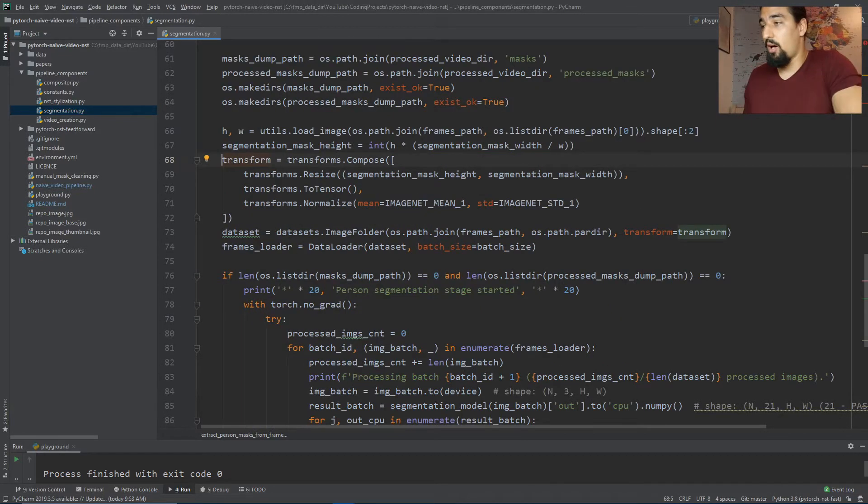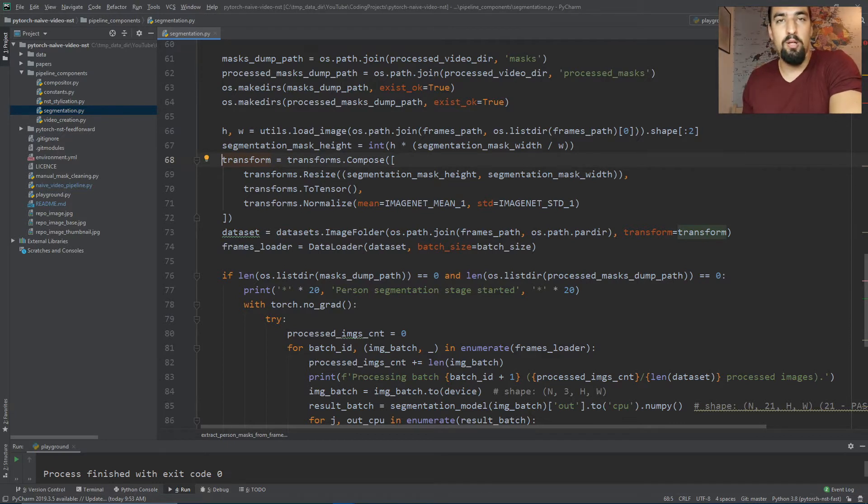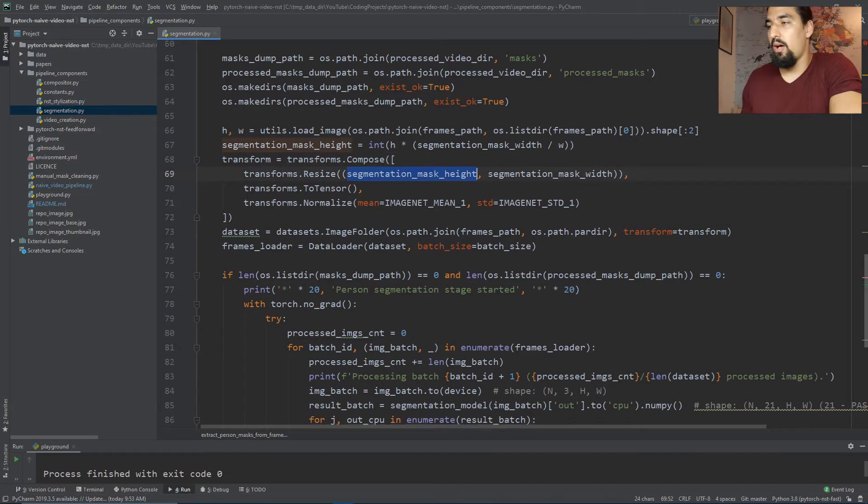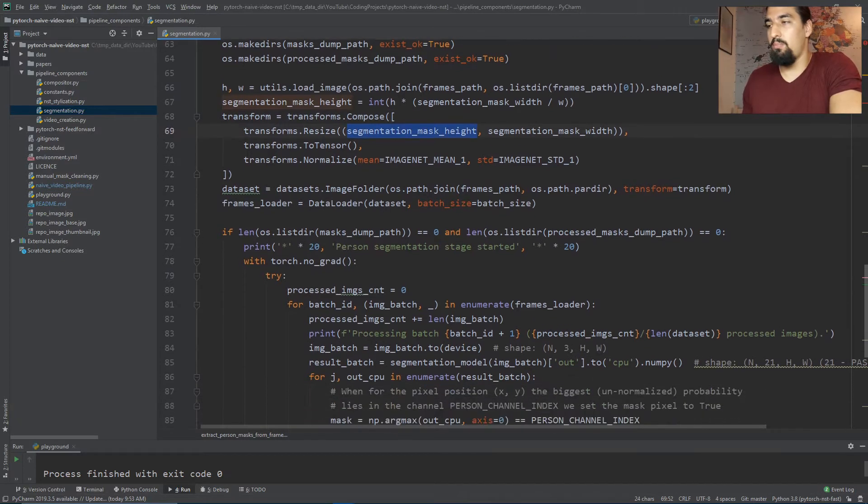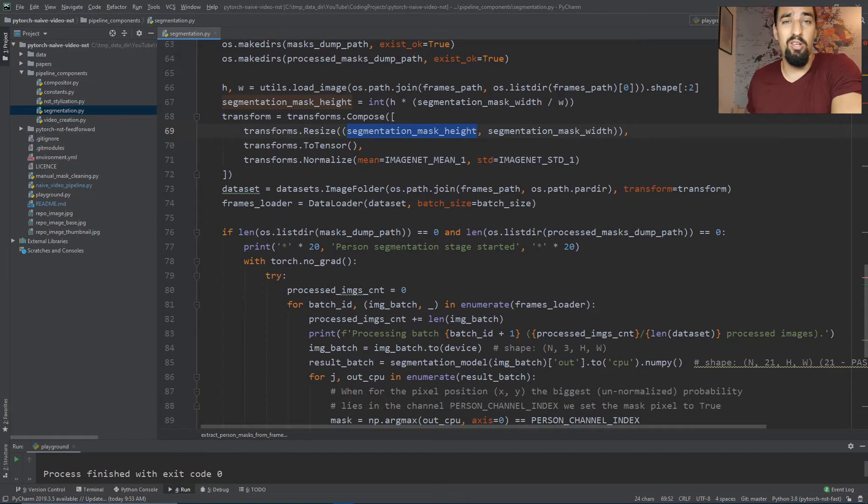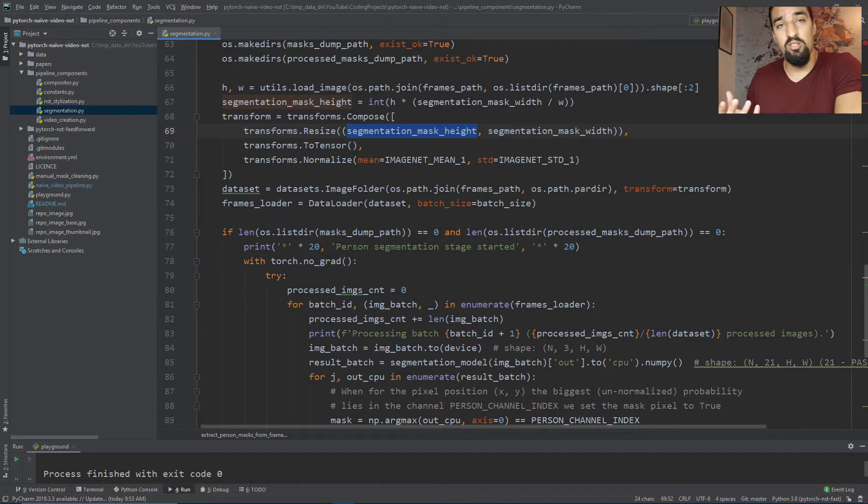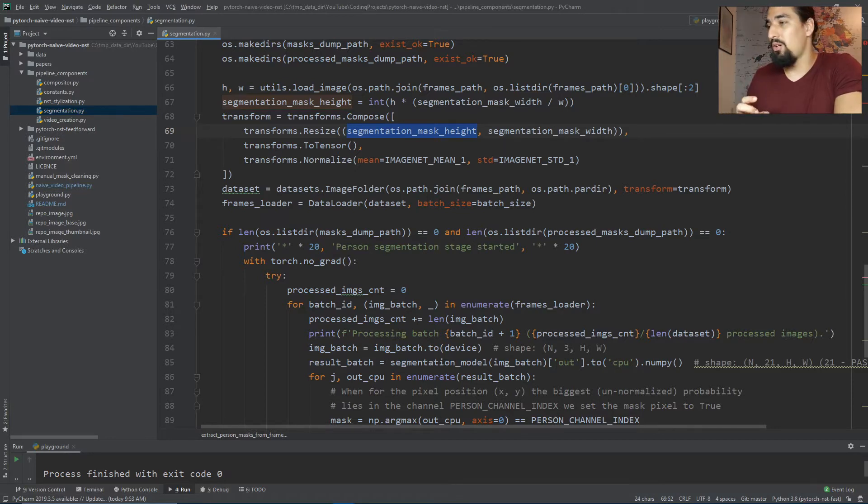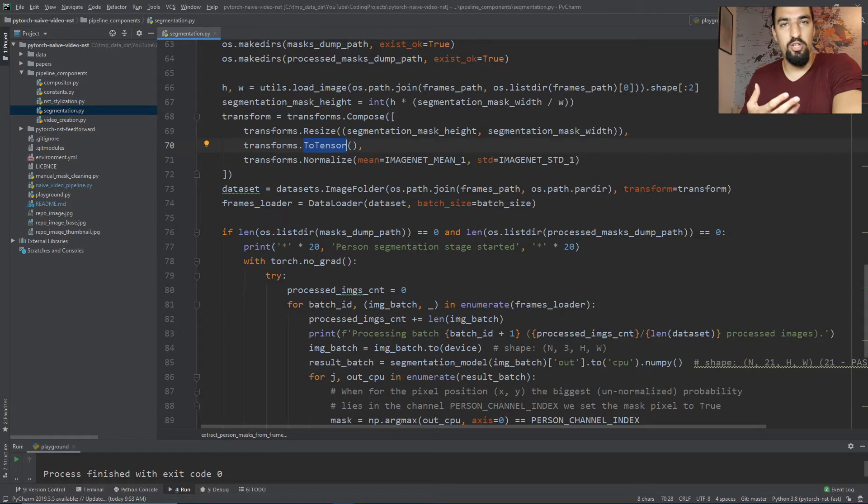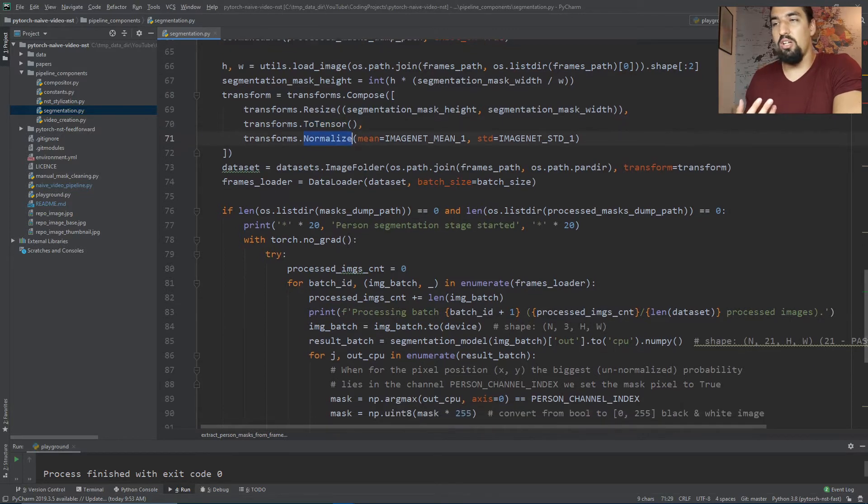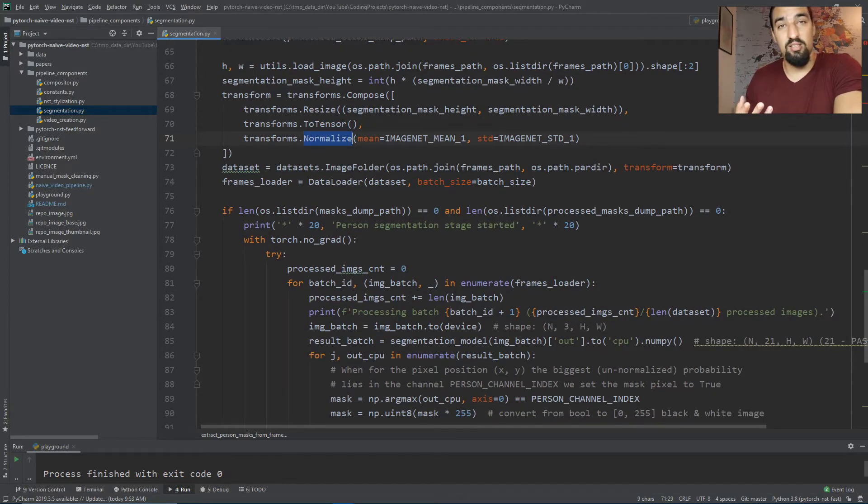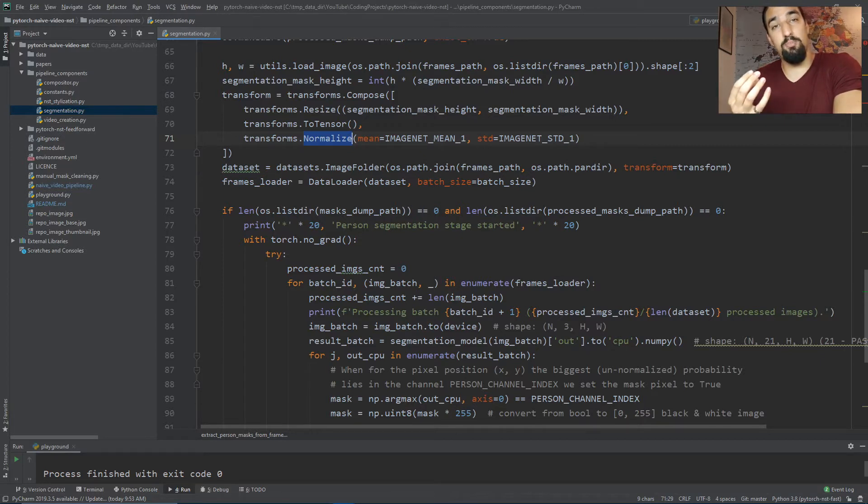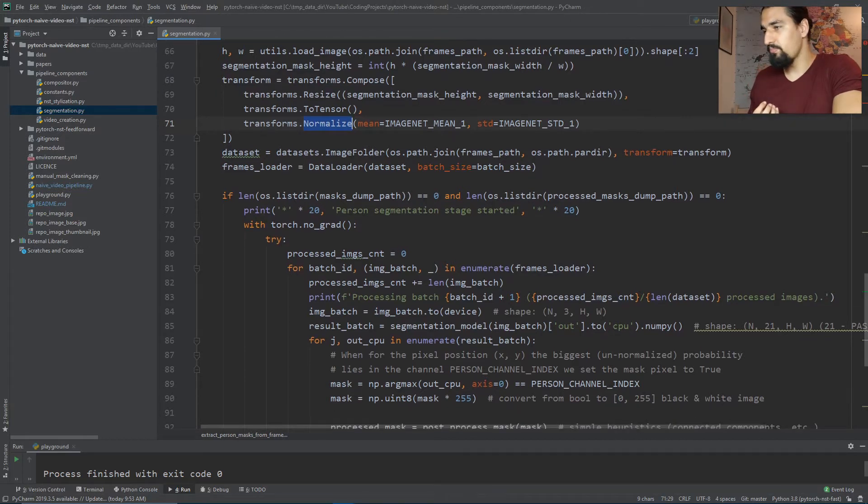Next up we create these transforms which will be applied to every single frame. We specify certain height and width in case our GPU doesn't have enough VRAM and gives a CUDA out of memory exception. Then we convert to tensor, to PyTorch tensor, and do normalization using ImageNet's statistics.